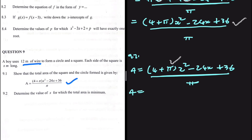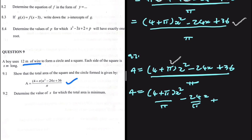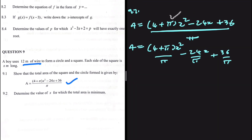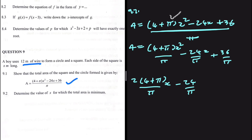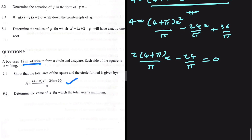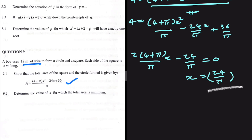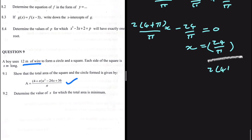Splitting the fraction gives [(4 + π) / π]x² - 24x/π + 36/π. Differentiating and equating to zero: 2(4 + π)/π · x - 24/π = 0, since 36/π is a constant. Solving for x: x = (24/π) / [2(4 + π)/π] = 12 / (4 + π). The value of x for which the total area is minimum is approximately 1.68 meters.